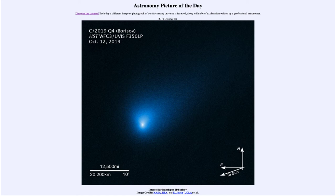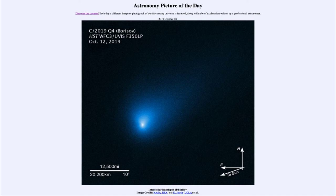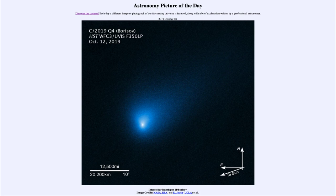This should continue to increase over the coming weeks as it gets closer and closer to our sun. It will pass closest to the sun on December the 7th of this year at a distance of about two astronomical units — about two times the Earth's distance from the sun. So it will never get really close, but it will get relatively close, and hopefully we'll have a better chance to study it, learning more about objects that come from outside our solar system and about other solar systems in the universe.